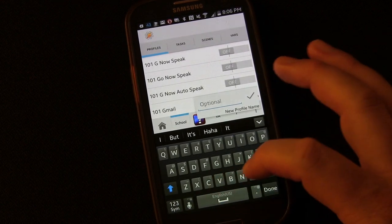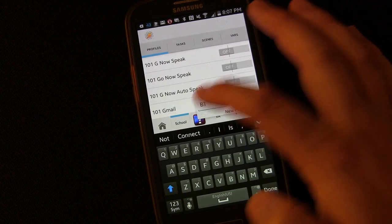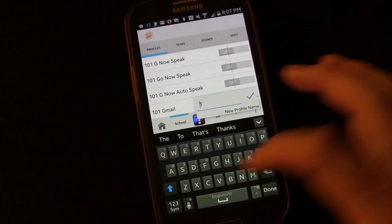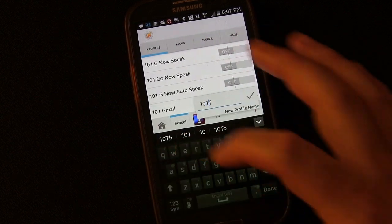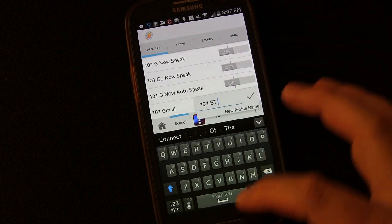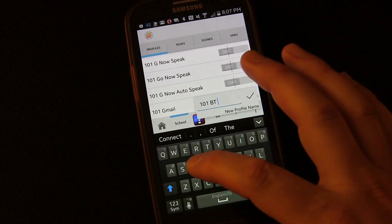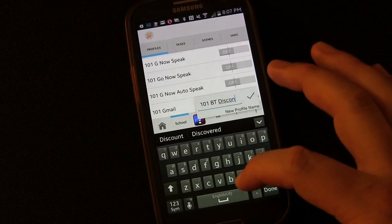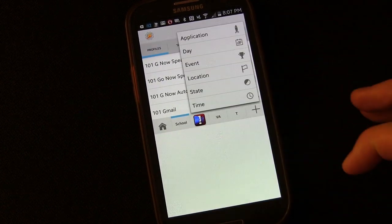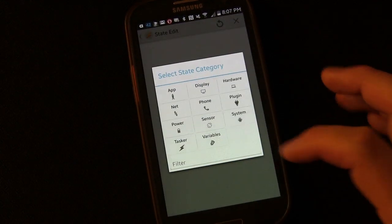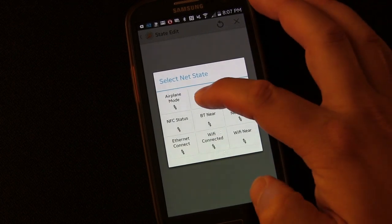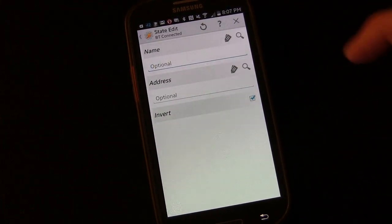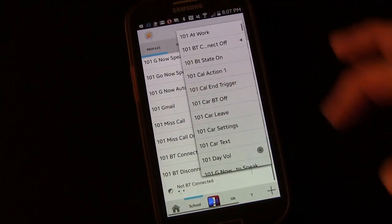And we're going to call this Bluetooth. Actually, I should put a 101 in front of it, which you do not have to do. But I have to do so that I can keep all these things I create for you guys separate from the ones I create for myself. So 101-BT-Bluetooth disconnected. And we're going to click State, we're going to click Net, we're going to click Bluetooth connected. But we're going to invert it so that this triggers any time you disconnect from a Bluetooth device.